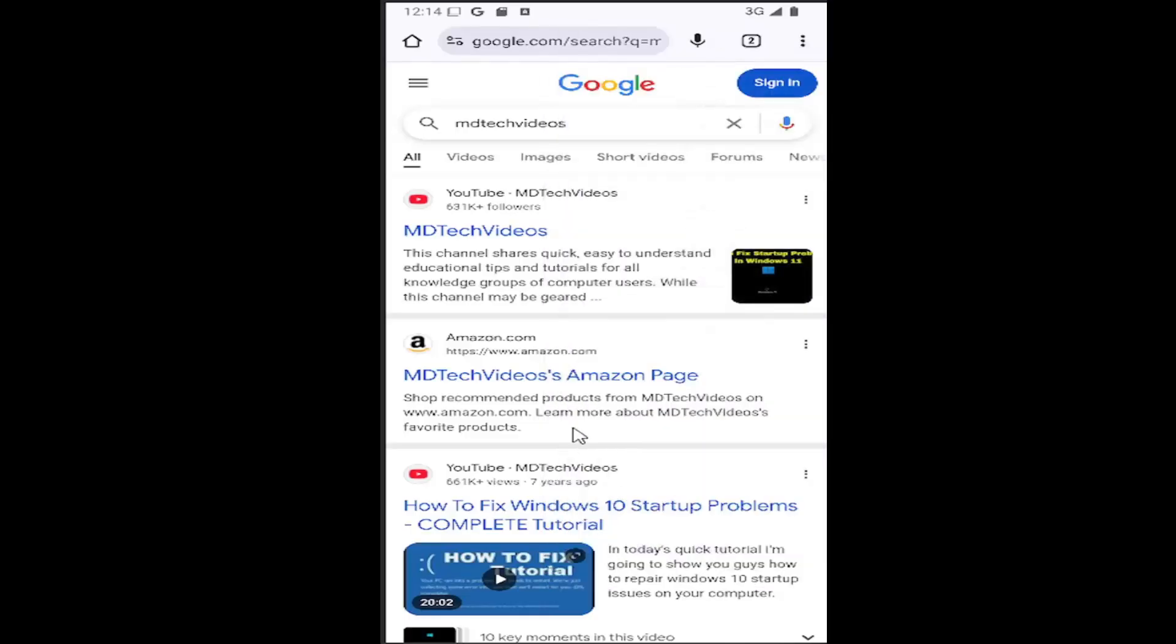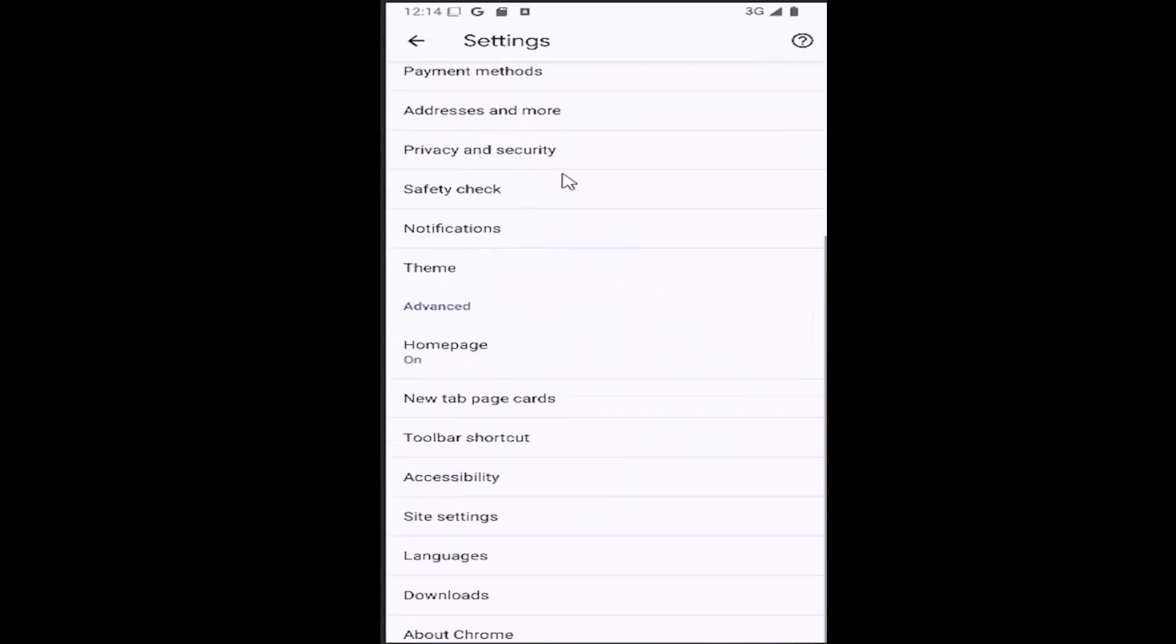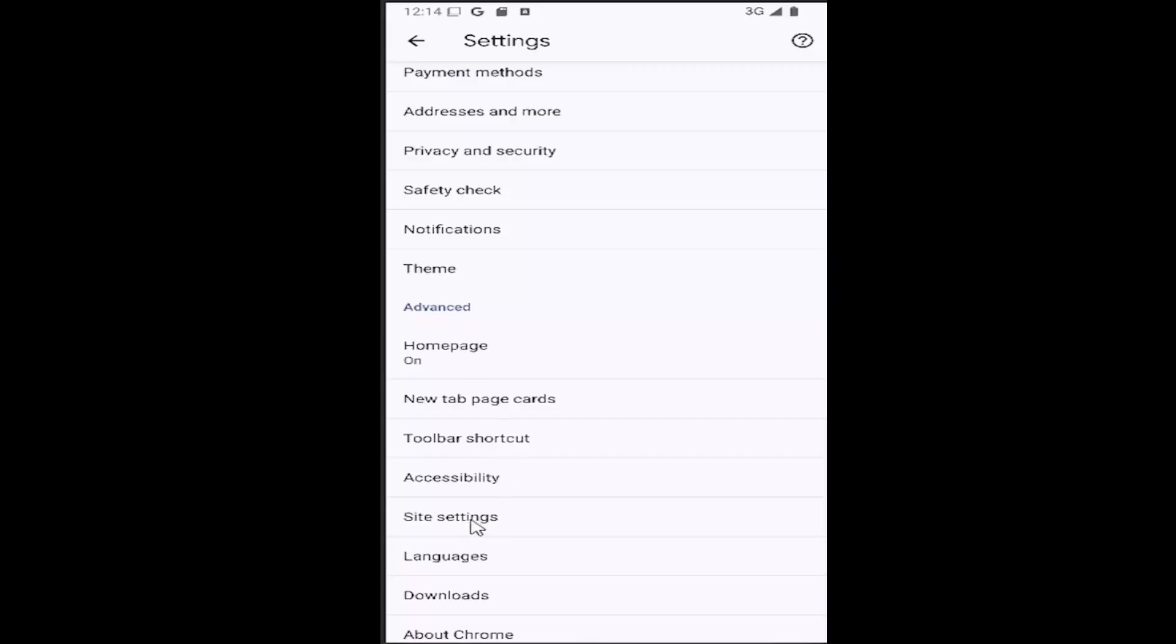And then scroll down again underneath advanced, and you want to select site settings.